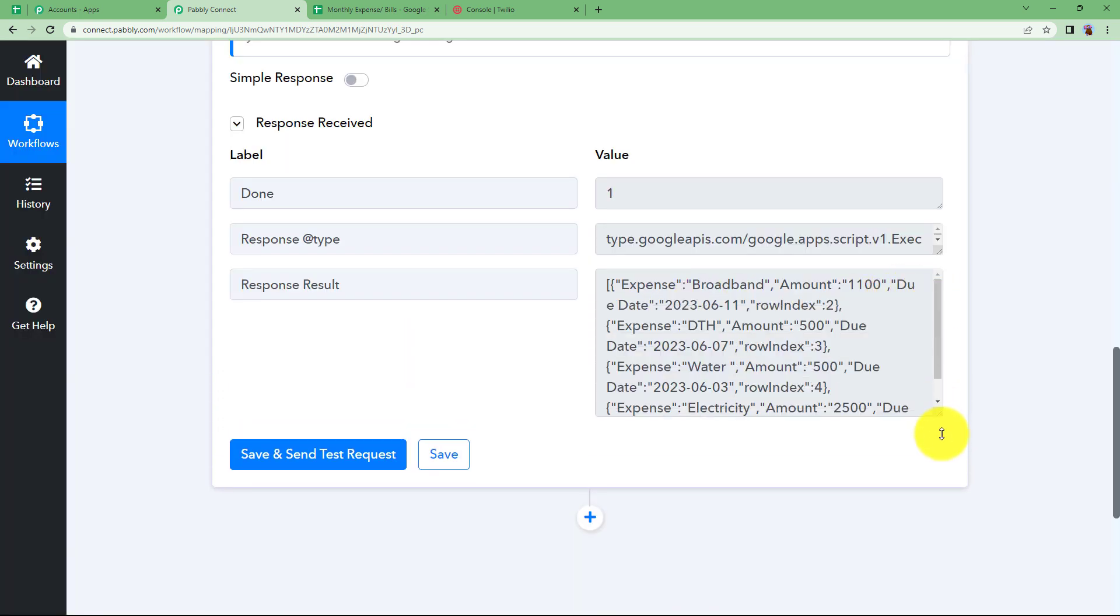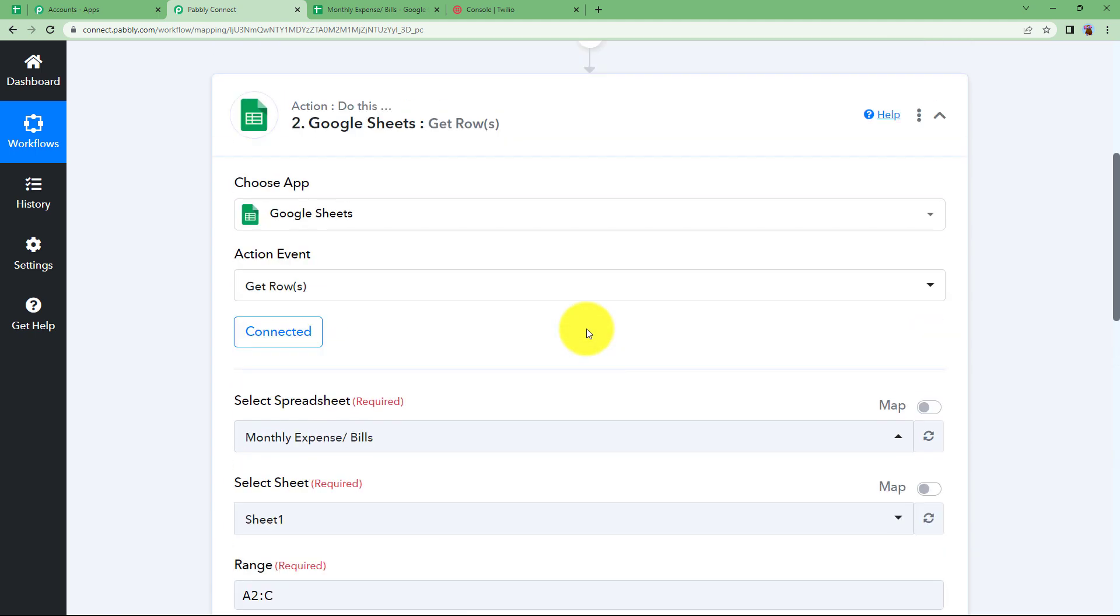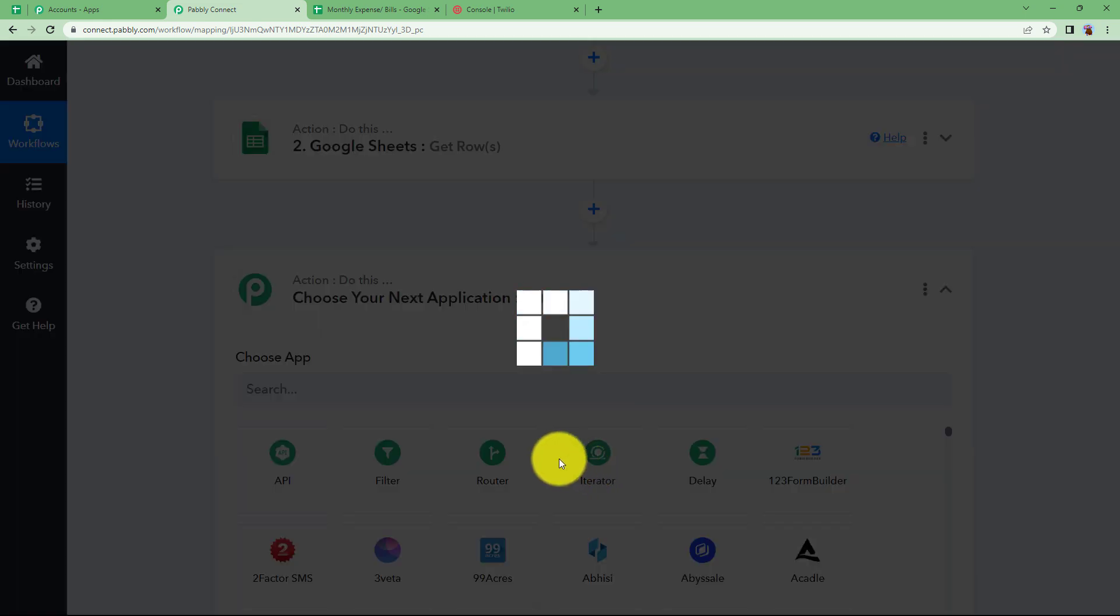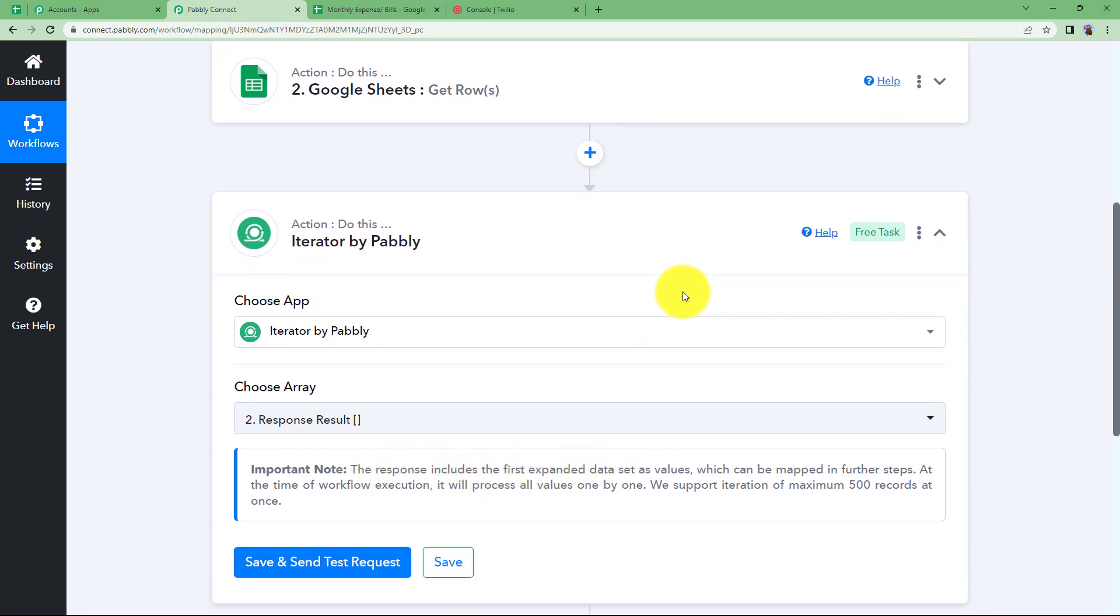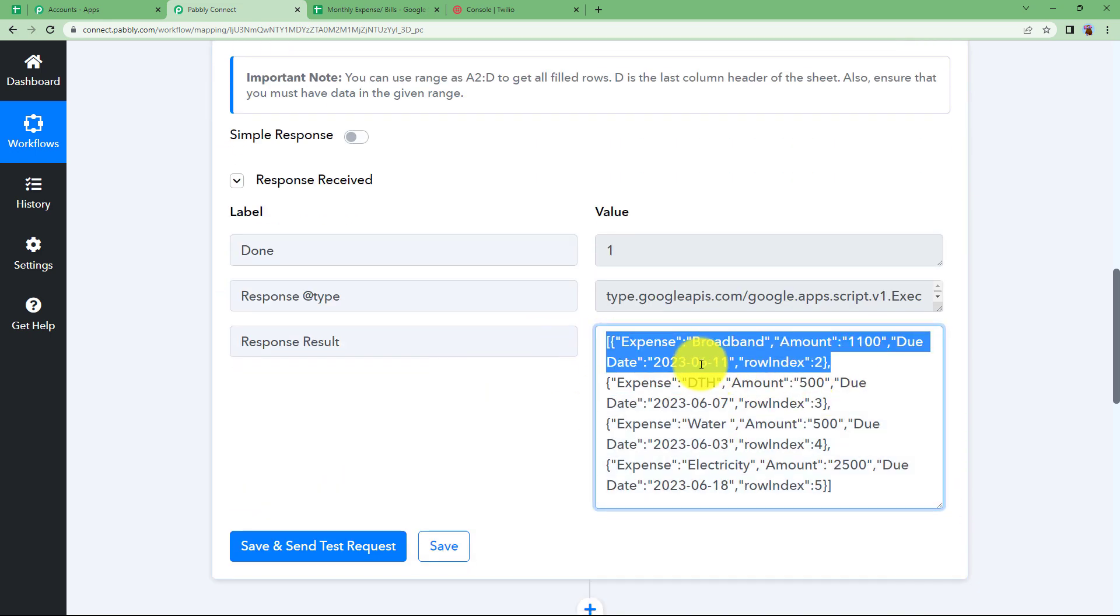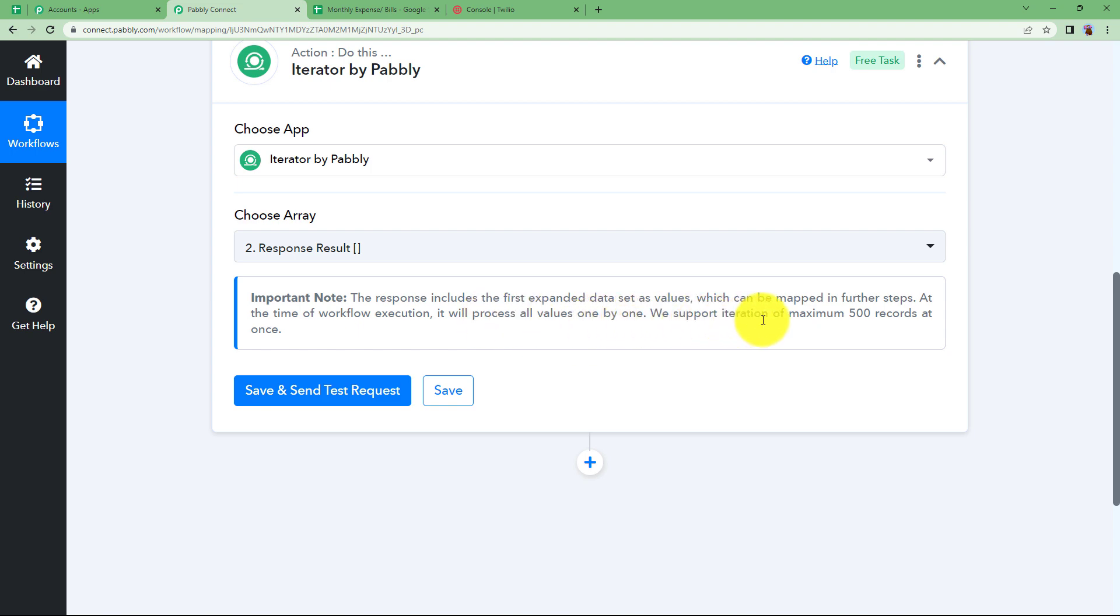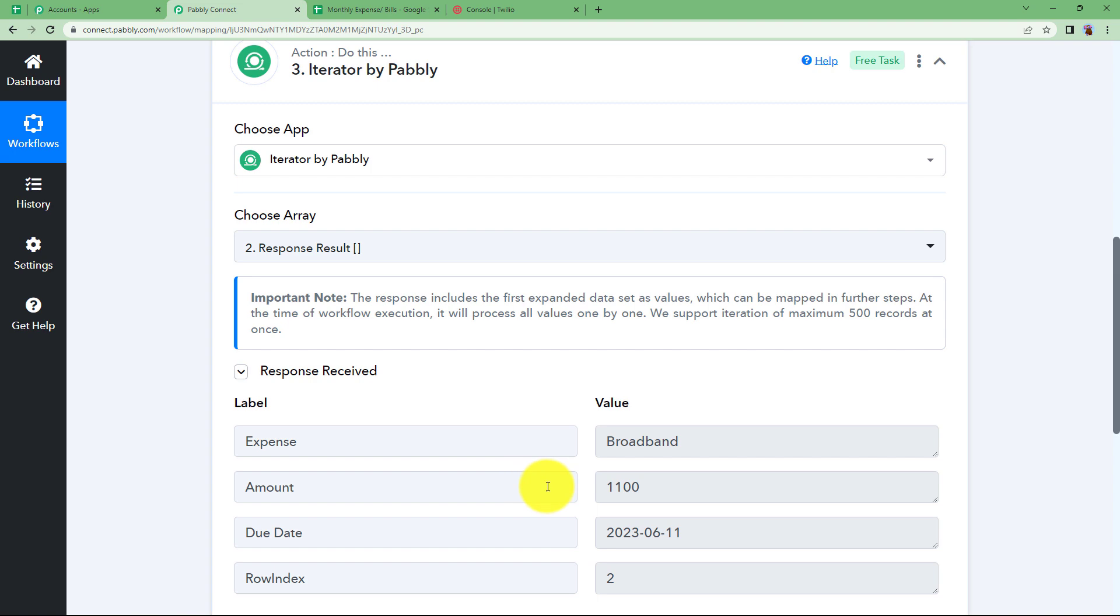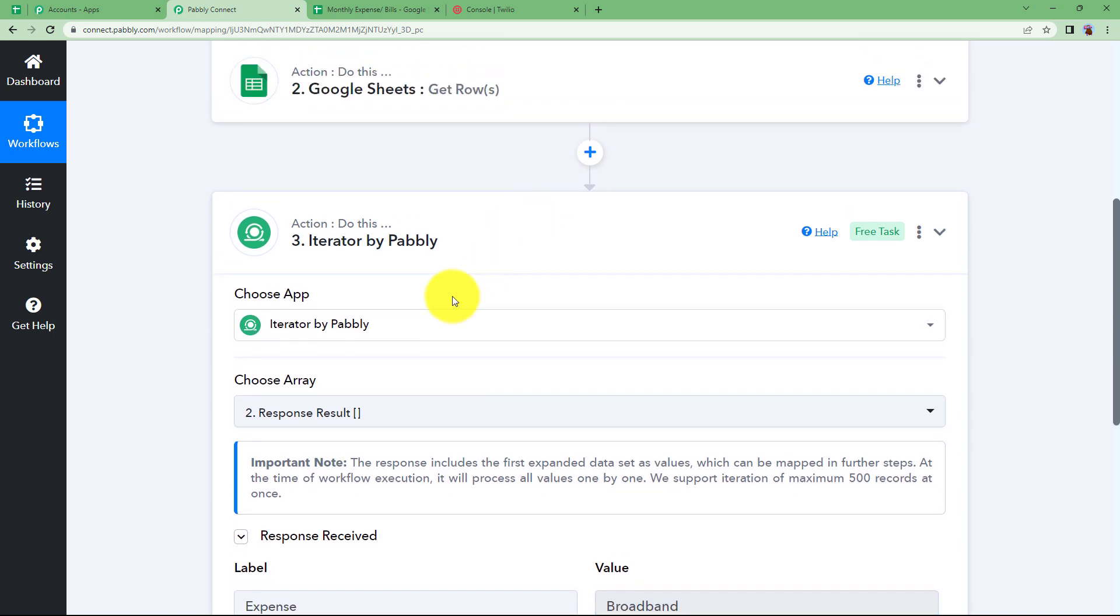So let us go ahead with our next action application which is called iterator by Pabbly. Now what iterator does is that this response includes the first expanded data. So here in this array format first it takes the first data then in the second it takes the second data and then the third and so on. So we have four data right now, four data collections. So it will take it one by one which means everything will be covered but one thing at a time. So it already selects the previous response and we just have to click on save and send test request. Here you see the first one is here. The date is here, the amount is here and the name of the bill is also here.